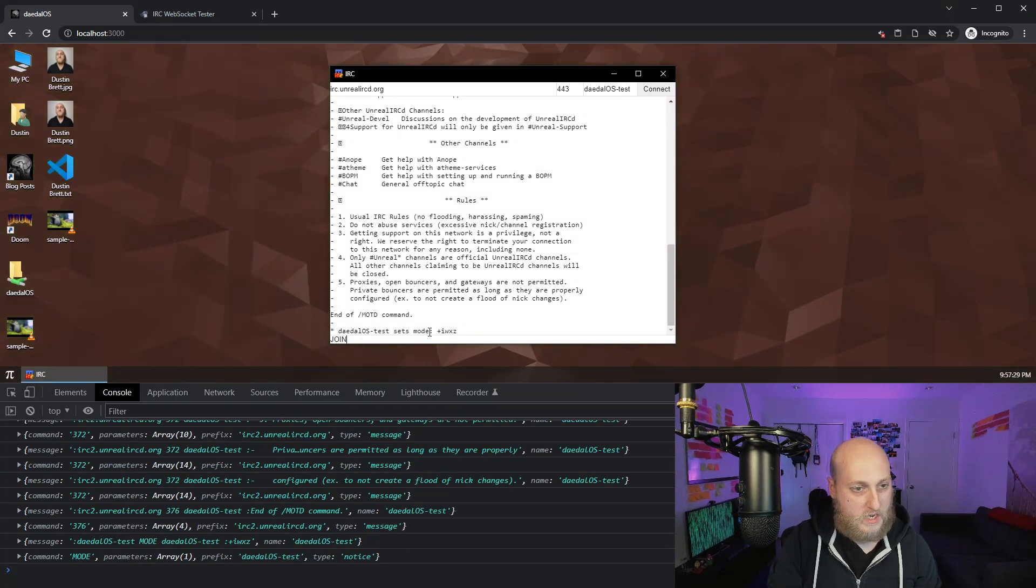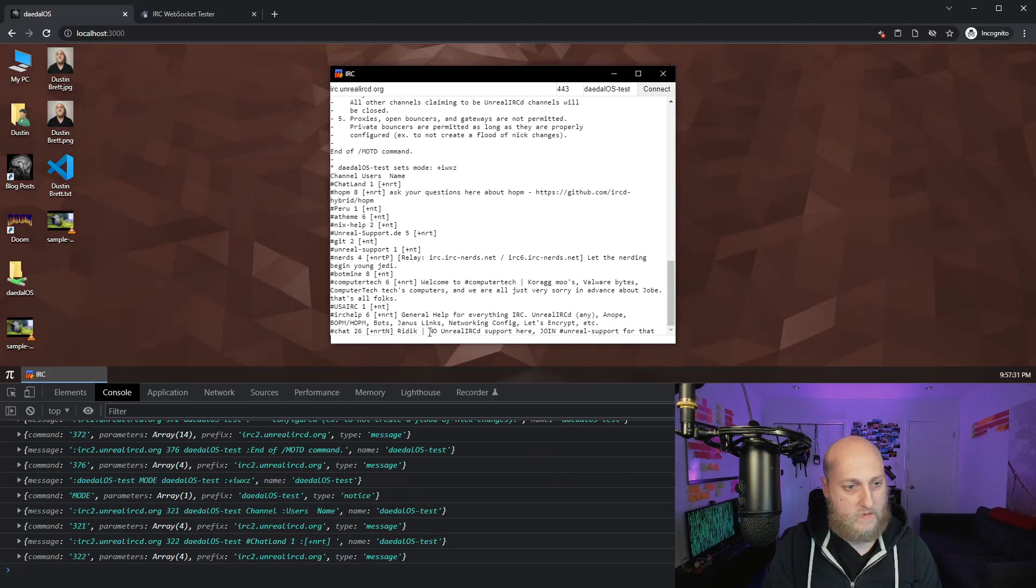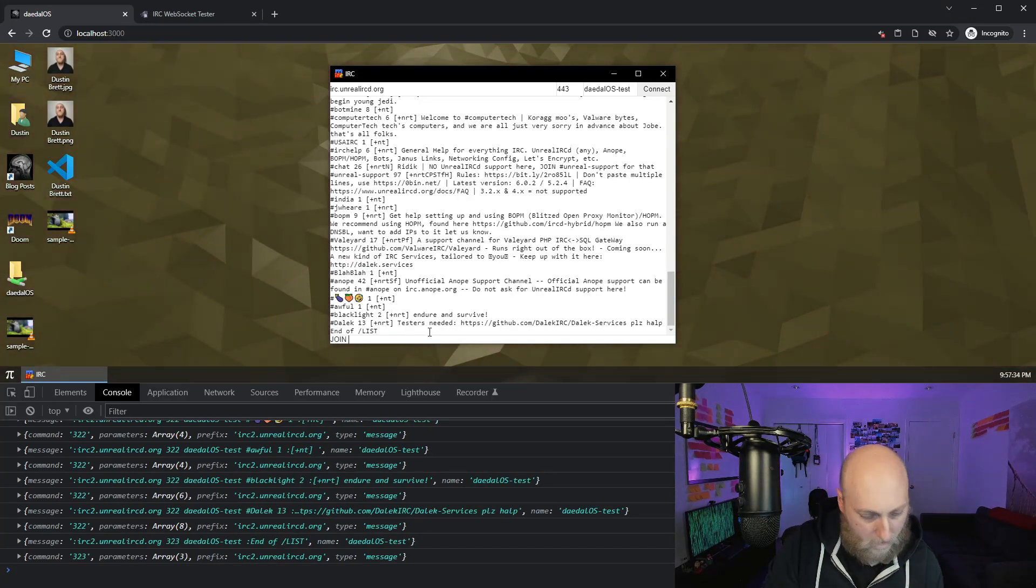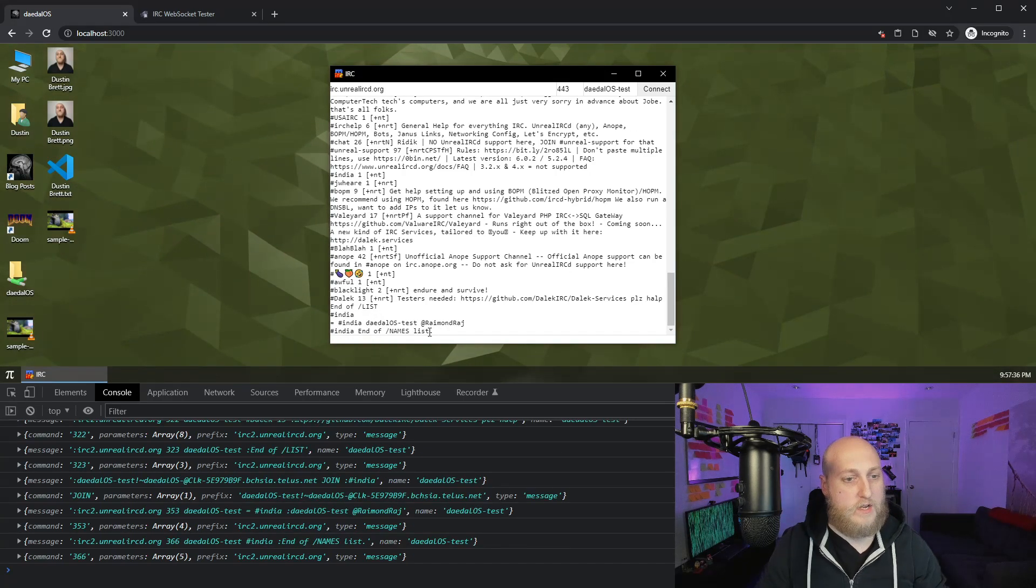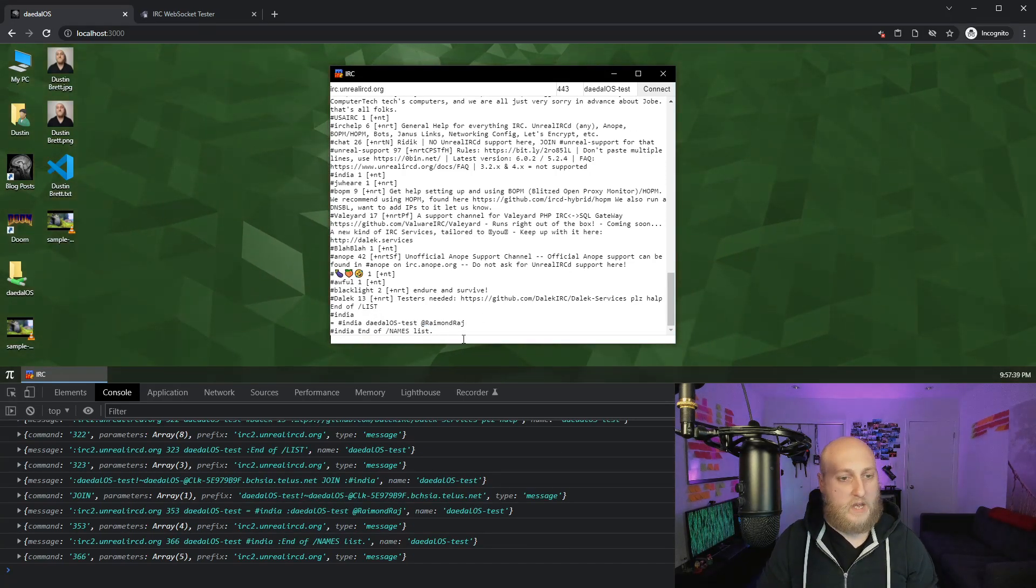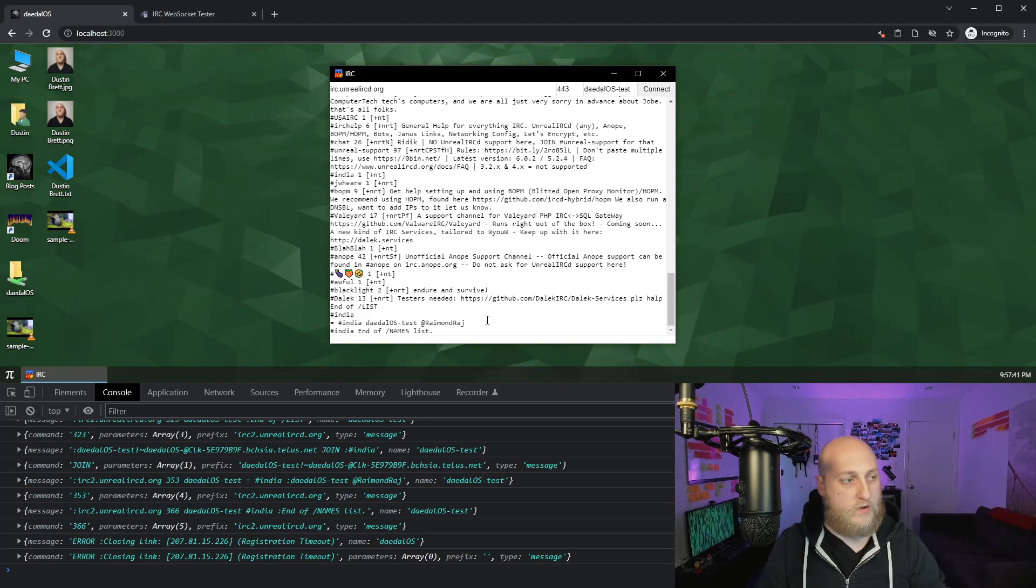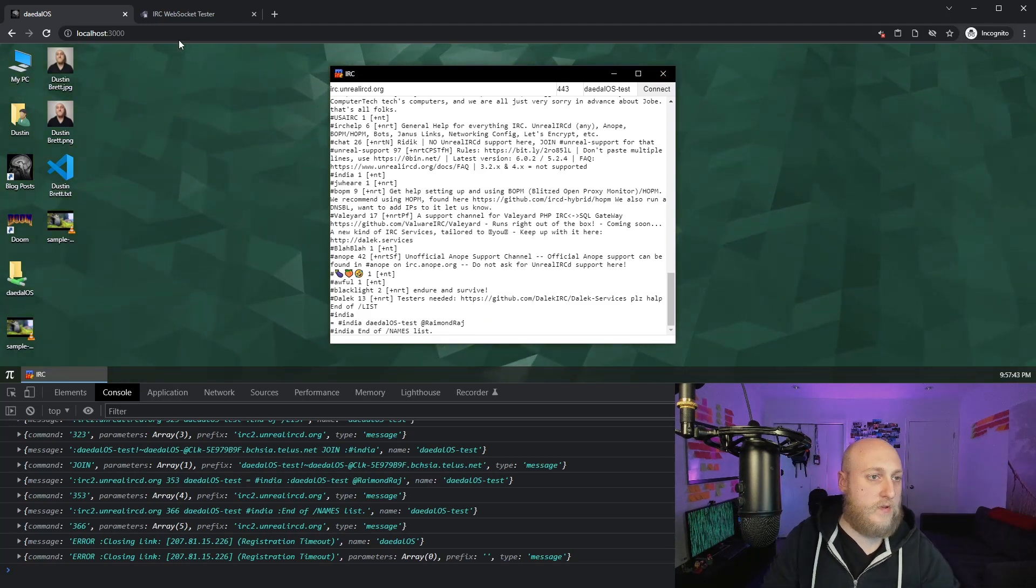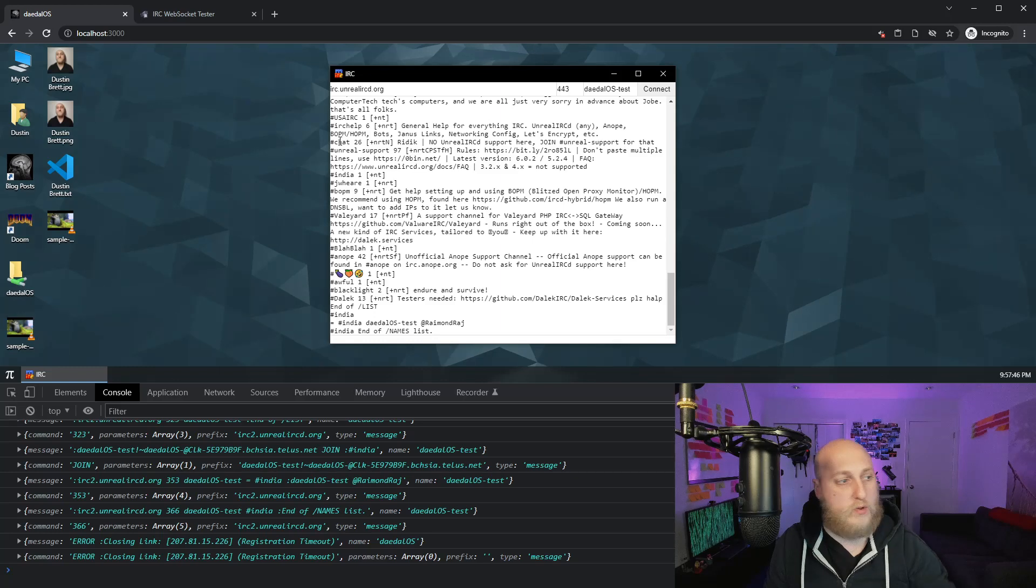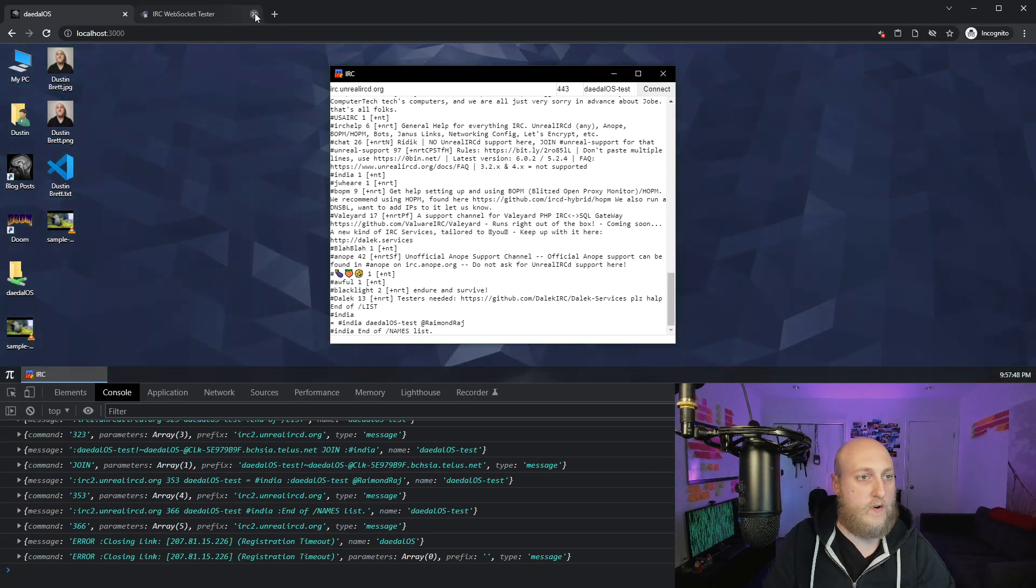So we're fully connected to a public IRC server, and we can send it commands. I can say, give me a list of all the channels. I want to join, let's say, the India channel. You can see it's just me and another guy, Raymond, in there. I can send a message to Raymond, I think. I actually don't know the IRC command for that. But that's another cool proof of concept where I'm using just purely client-side to actually connect to a public server.